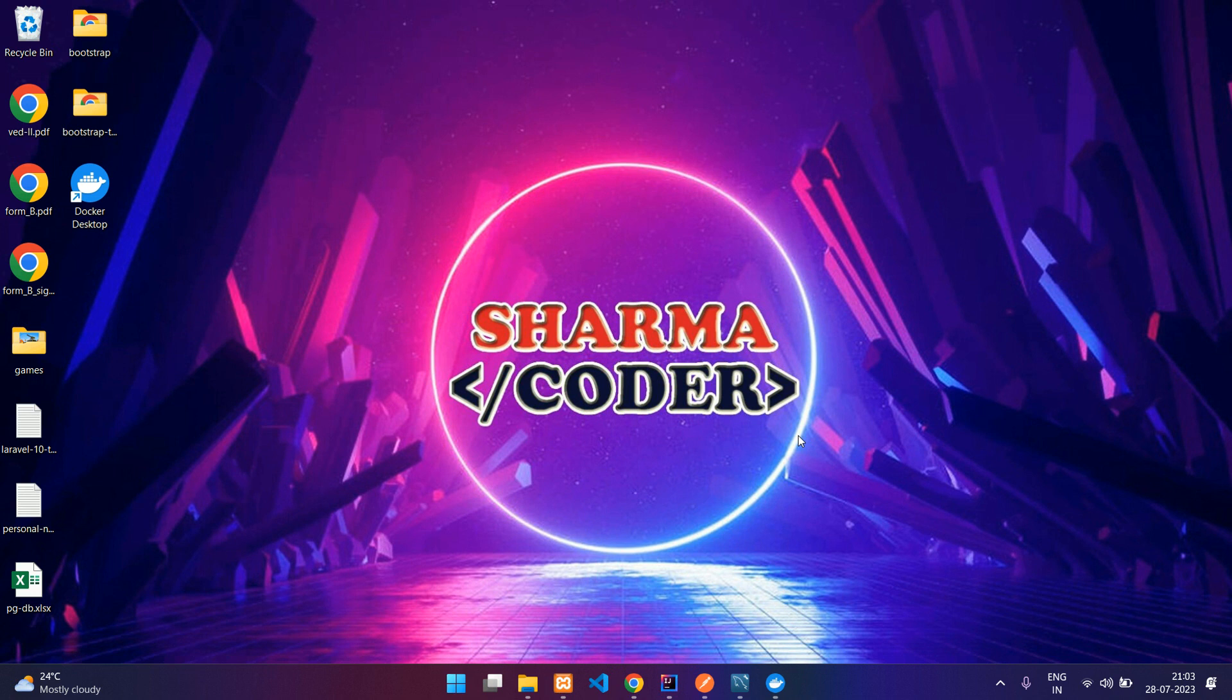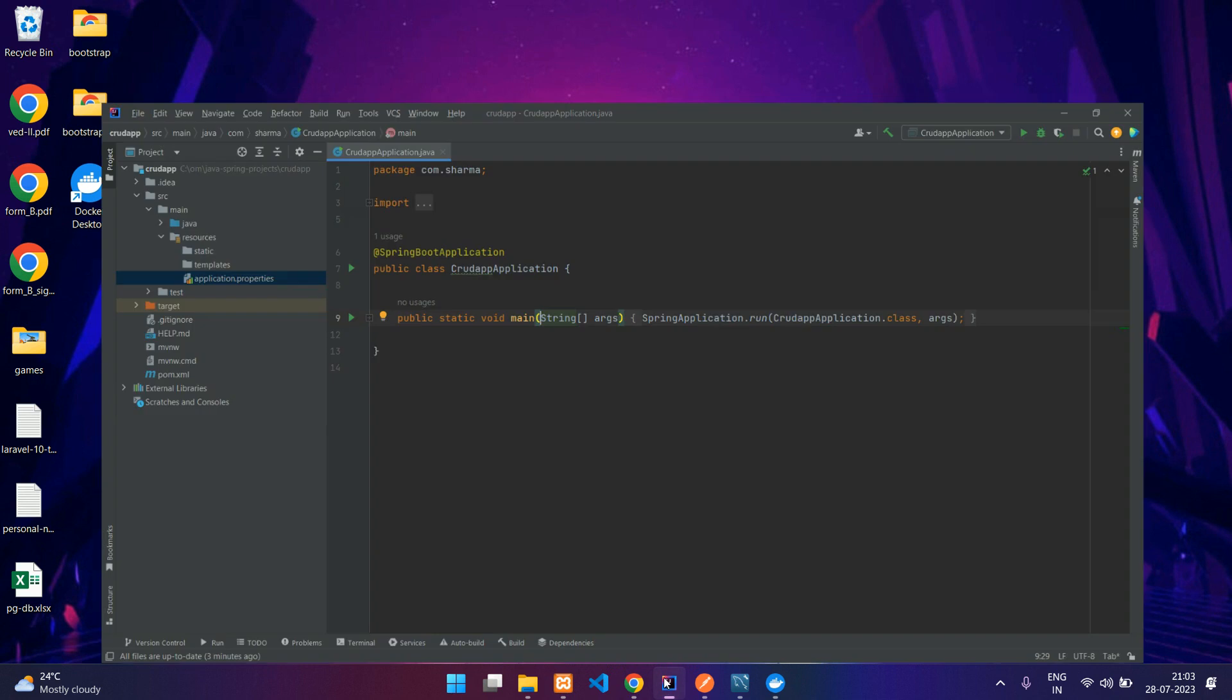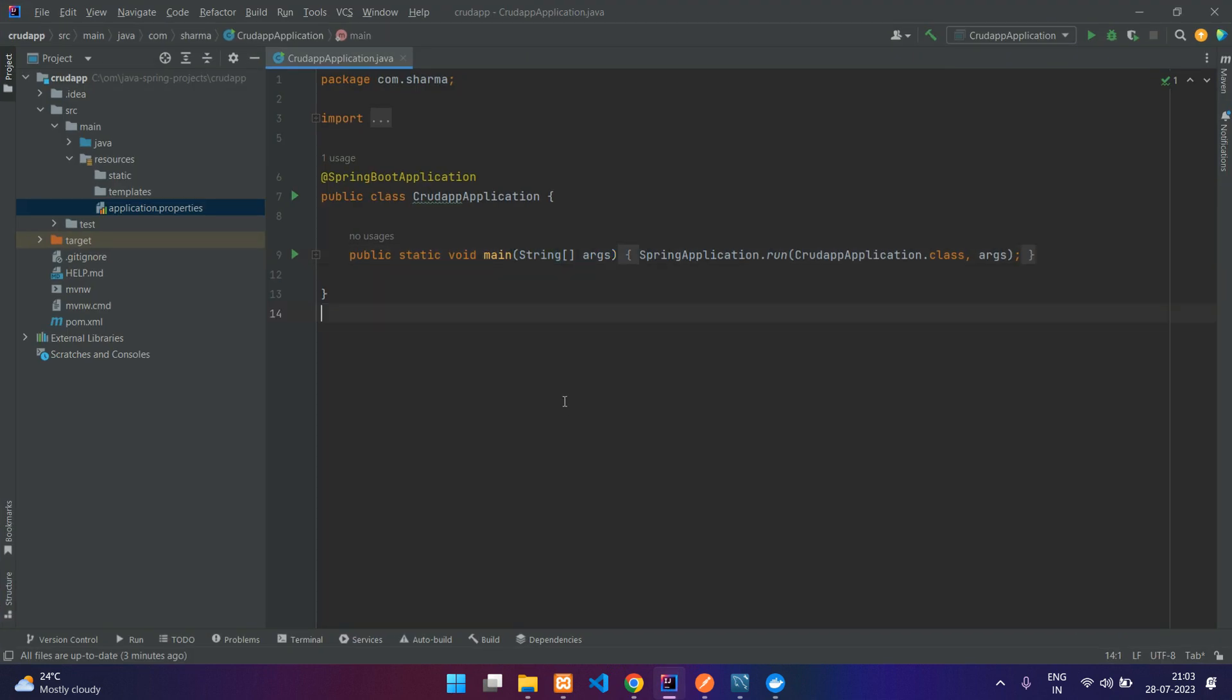Hey guys, welcome back. In this video we are going to see how to containerize our Spring Boot application using Docker. Let's get started. Previously we had made this CRUD app, simple CRUD app using Spring Boot.